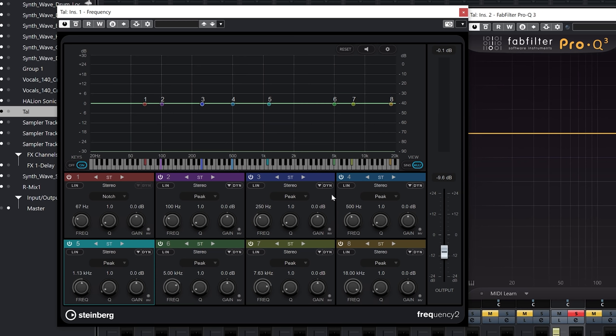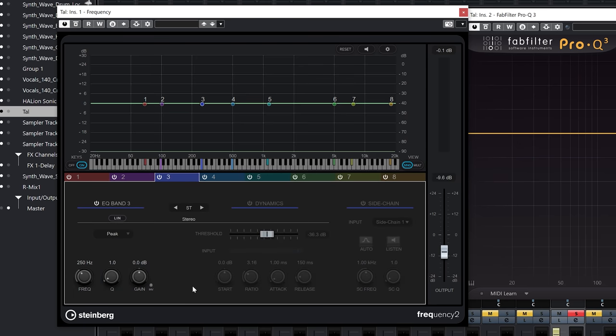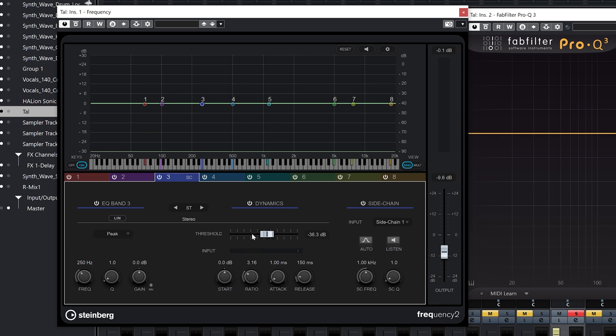Now let's focus on the dynamic EQ side of Frequency 2, which is the new addition that I really like. We have dynamic EQ on every single band, and we also have a single view that gives access to all the compressor parameters for each band. We have ratio, attack, release, and threshold. On the Pro Q3 side, let me activate a frequency band as well.